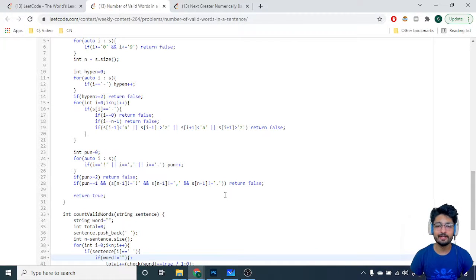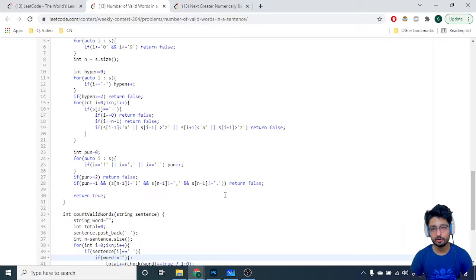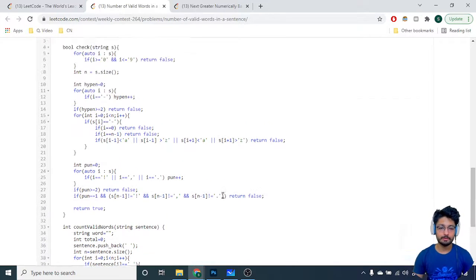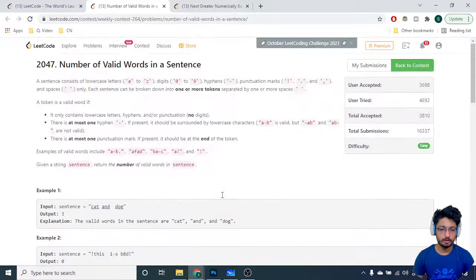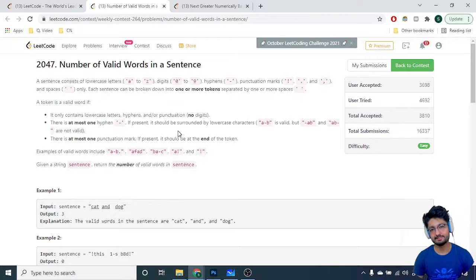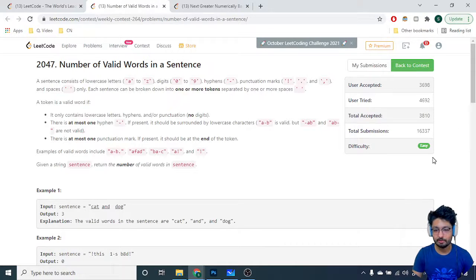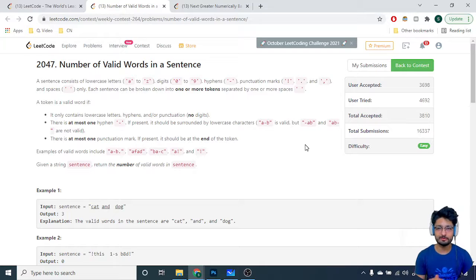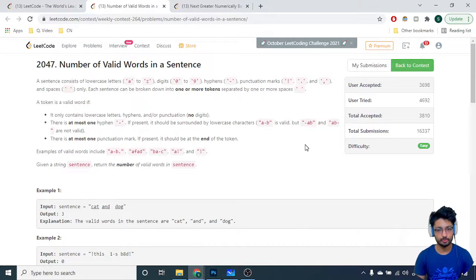Hello friends, today we're going to discuss the first problem from the latest LeetCode weekly contest 264. The problem name is 'Number of Valid Words in a Sentence.' It is an easy problem but it has a lot of edge cases you have to look out for while writing the code.